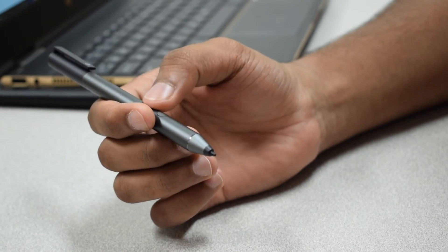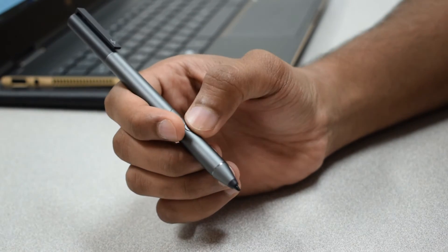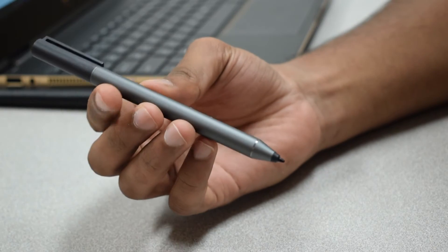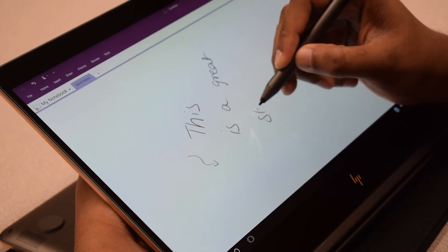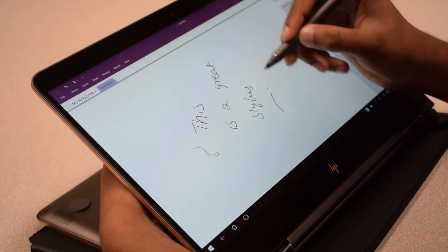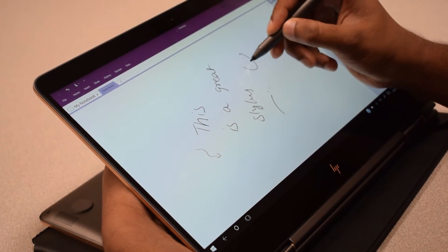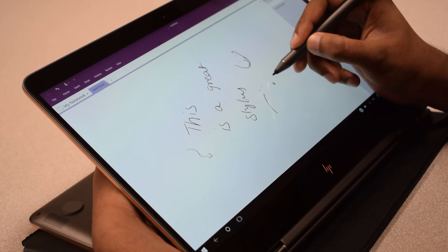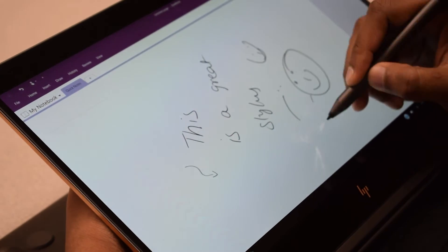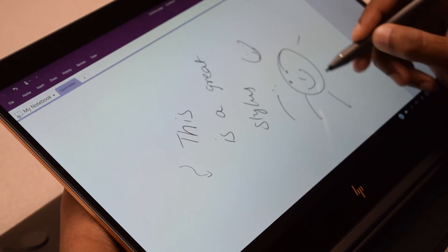This is the stylus which comes with the laptop. It has 2 programmable buttons. HP says it has 2048 levels of pressure sensitivity. The writing and drawing experience with this stylus has been good.